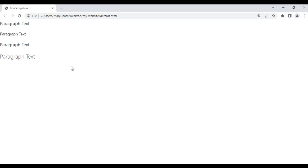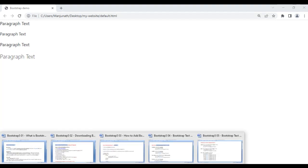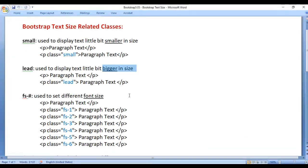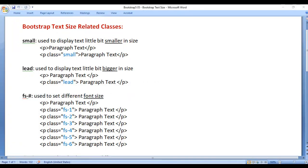So we can display the text a little bit smaller, and we can display the text a little bit bigger in size. With that, we also have fs-# classes. We have so many font size classes — font size classes are used to set different font sizes.